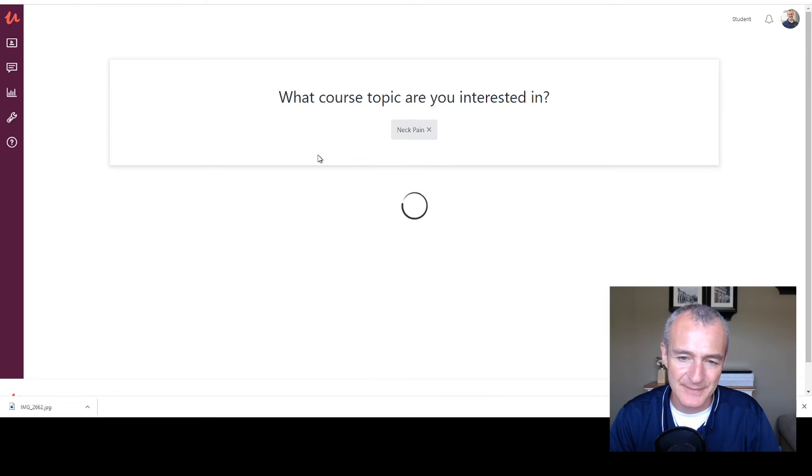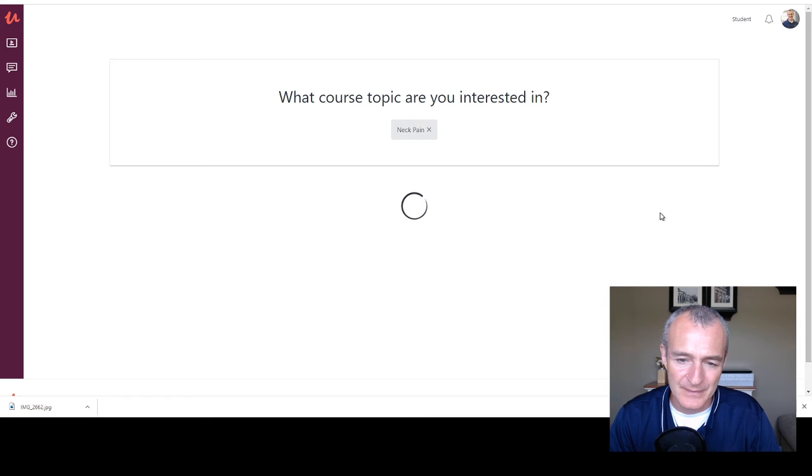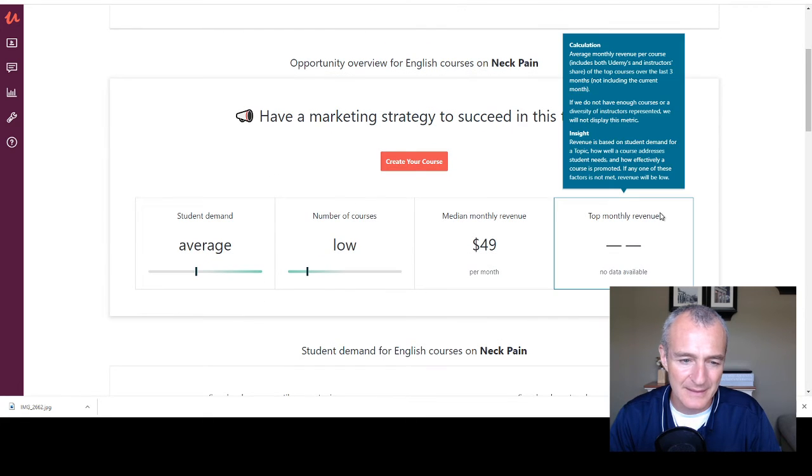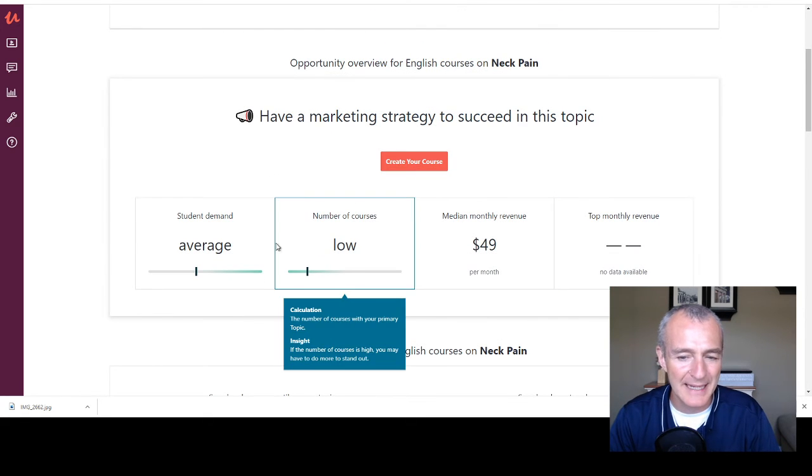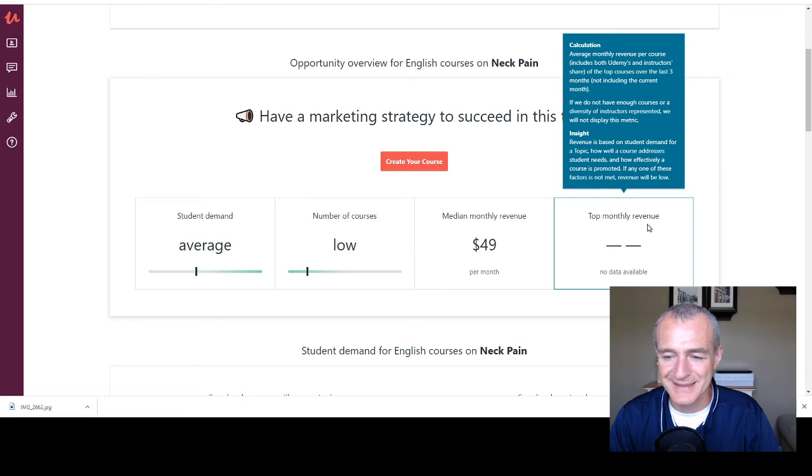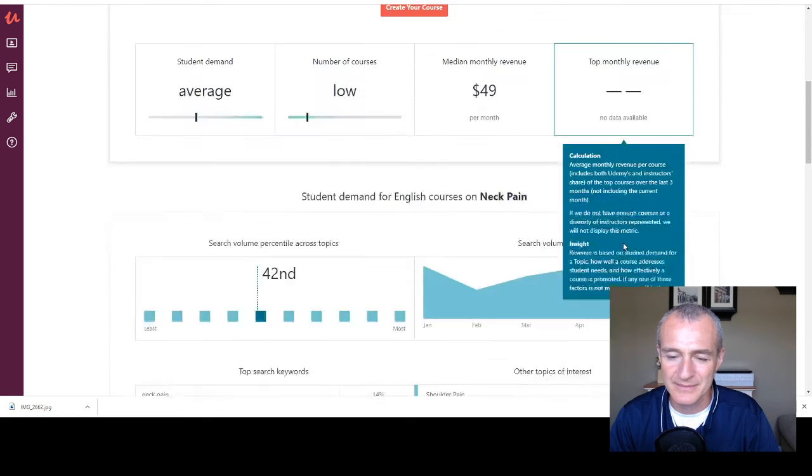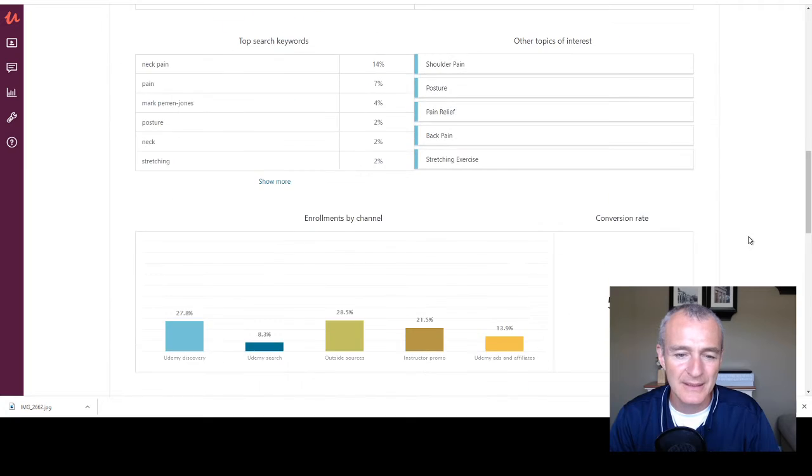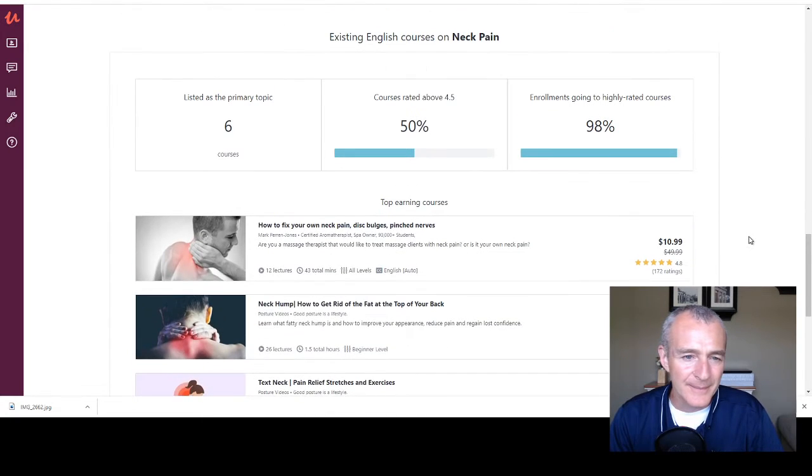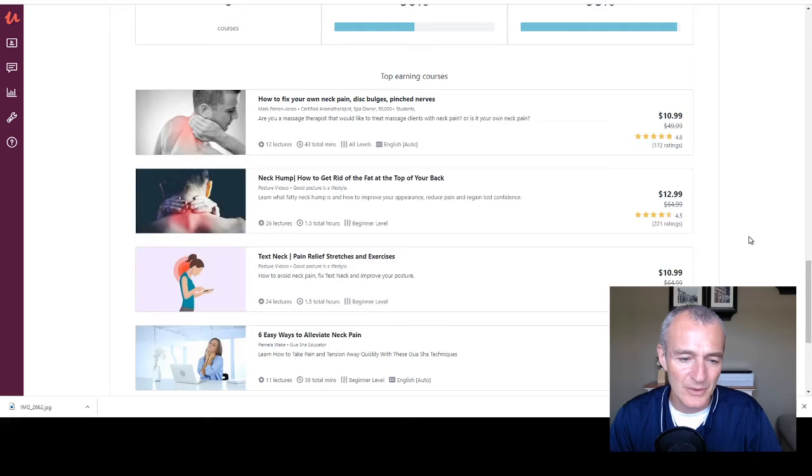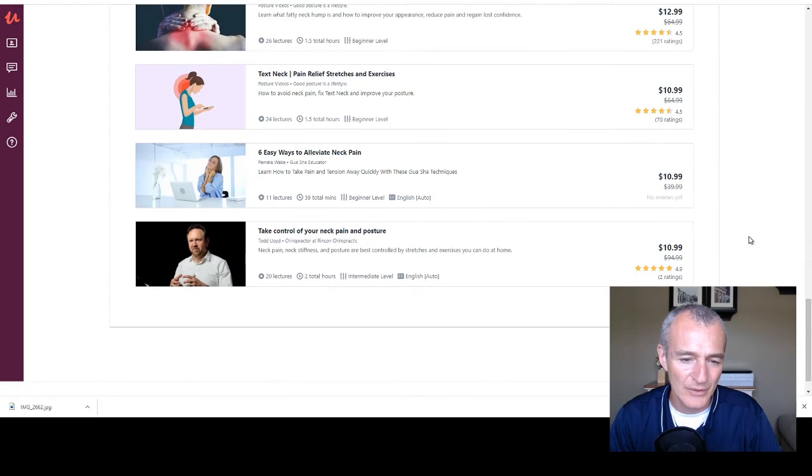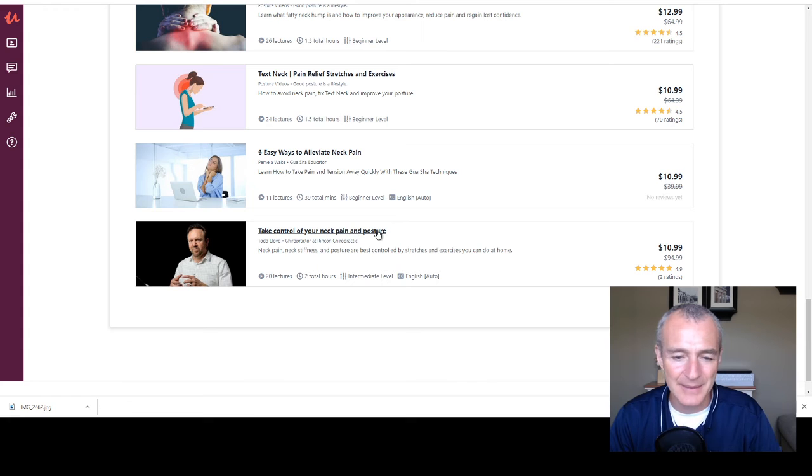Let's see neck pain. Okay. Average demand, low number of courses, not even enough to give us any insight on revenue. Primary topic, six courses. And I've looked through most of these. These are pretty terrible, like neck pain and posture.